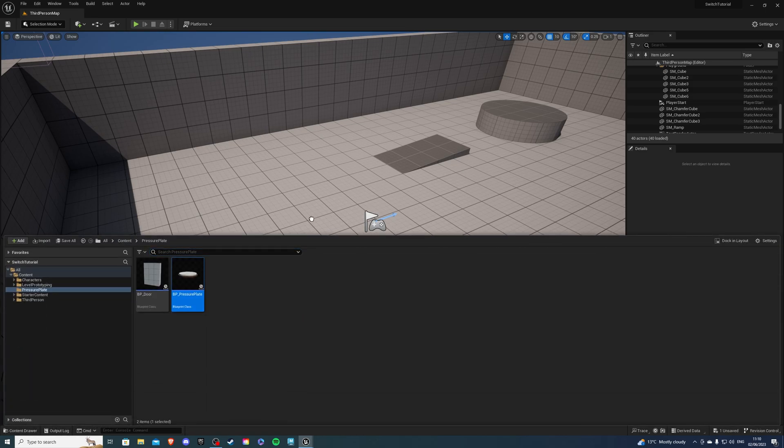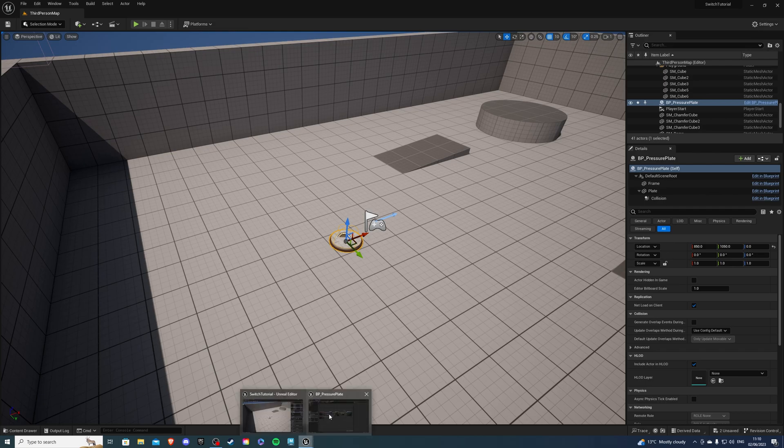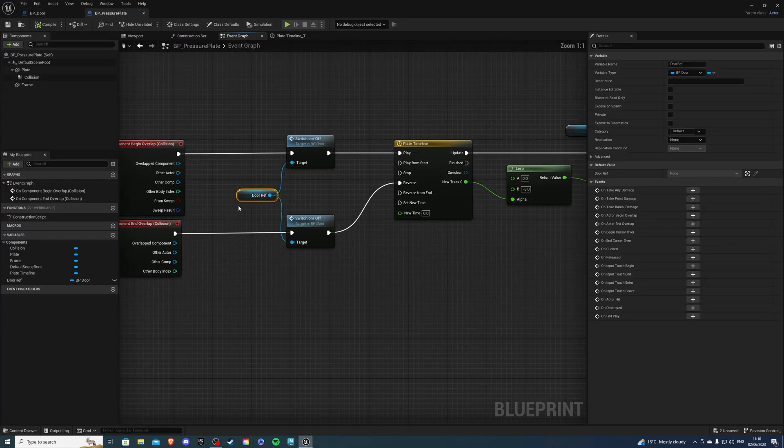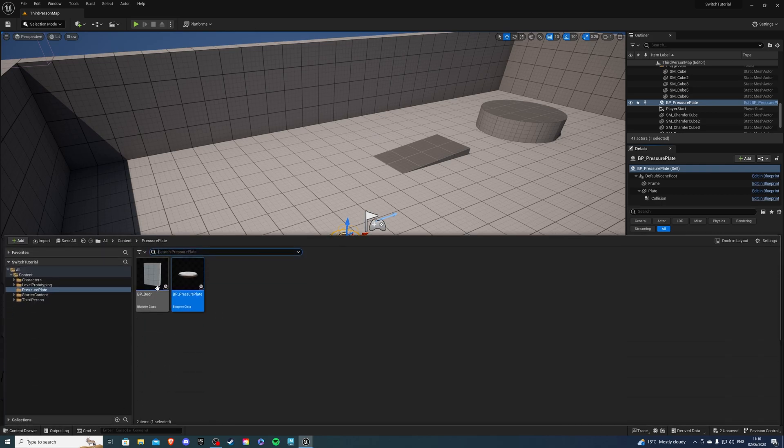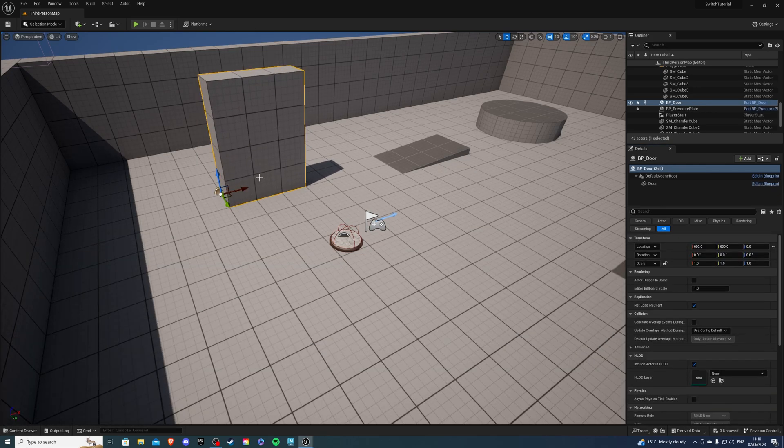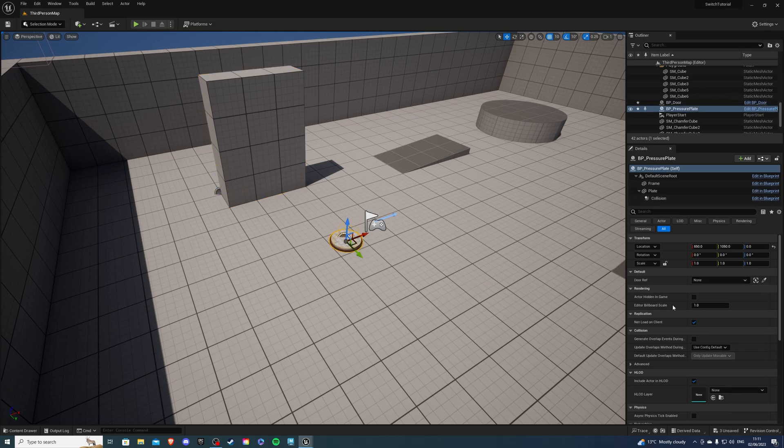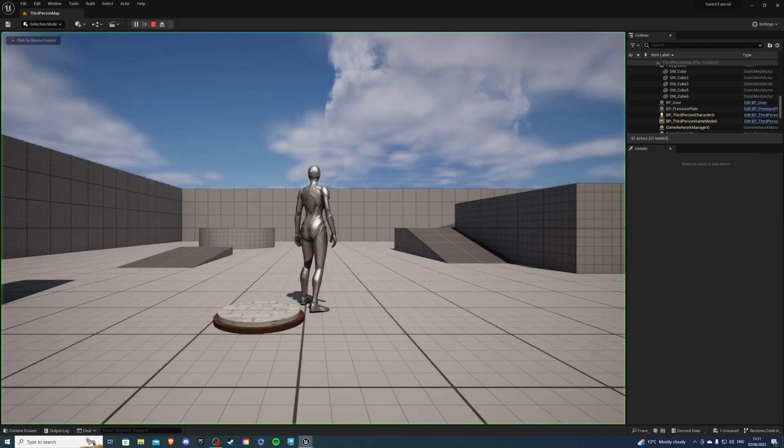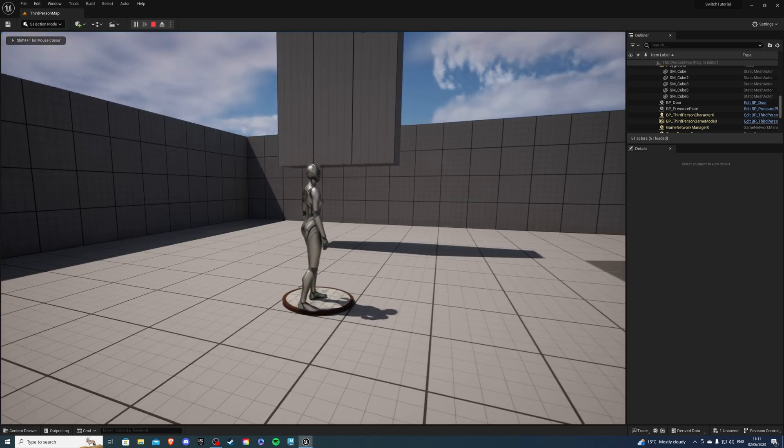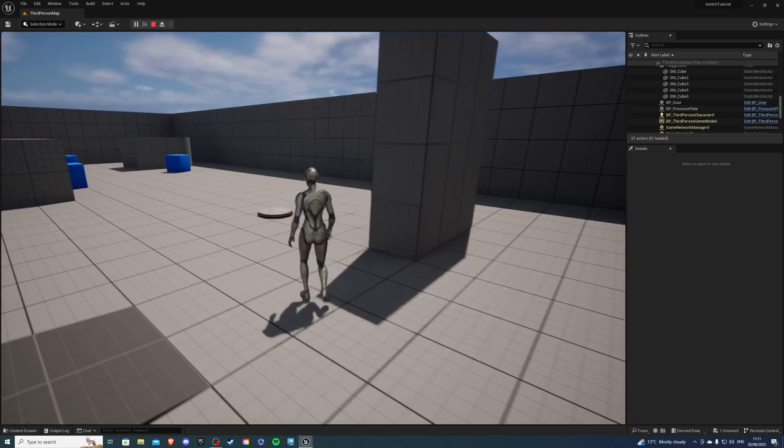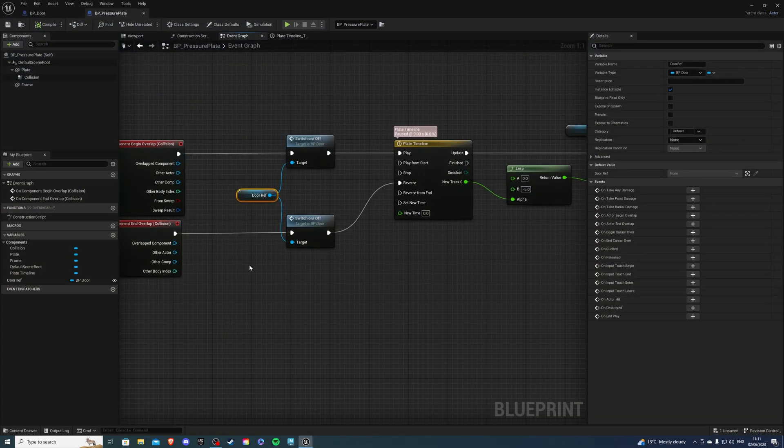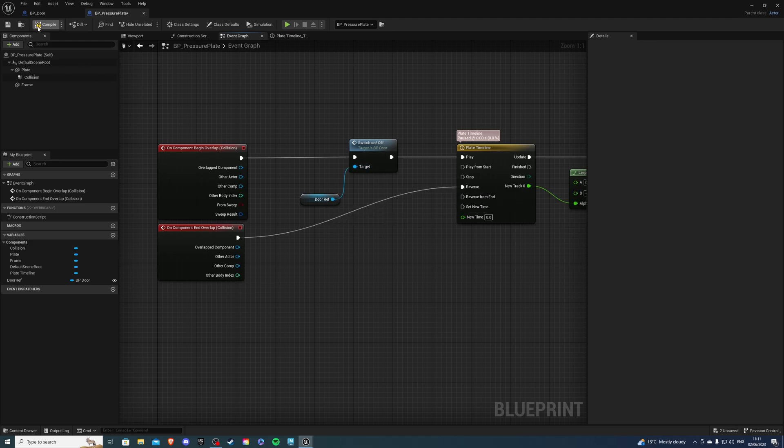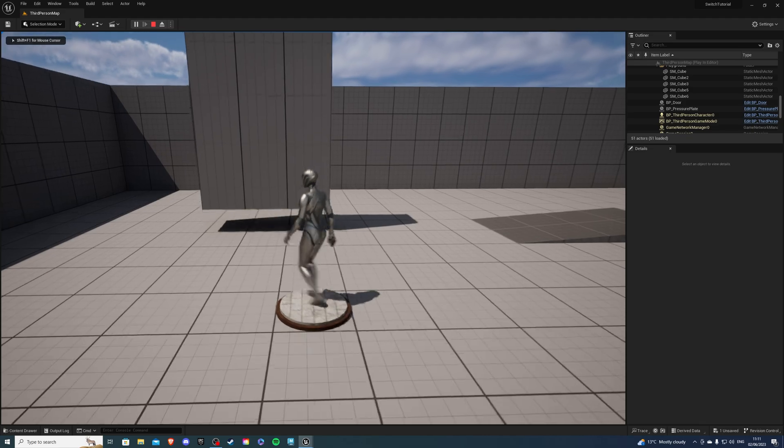So if we go into our world we could bring this into here. Now let's actually do one more thing before we set the door select the door reference and over here say instant editable so we can compile and save again. Now this will allow us to select the door if we bring it into the world. So I'll bring it about there and if I click back on the button select the door right there we can save and if I hit play our button should allow us to open the door like so and if I step off it will close.